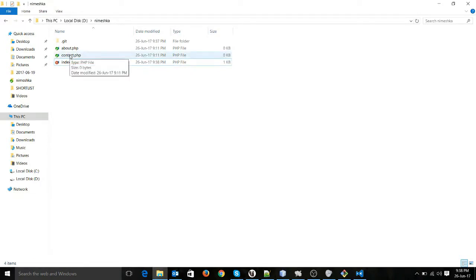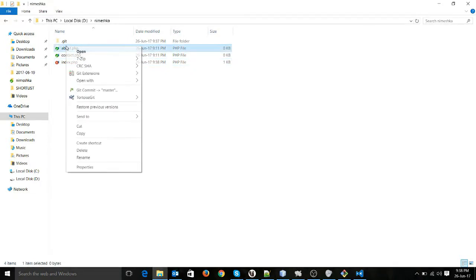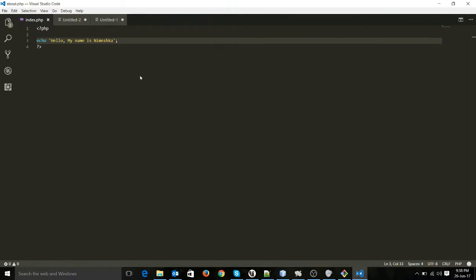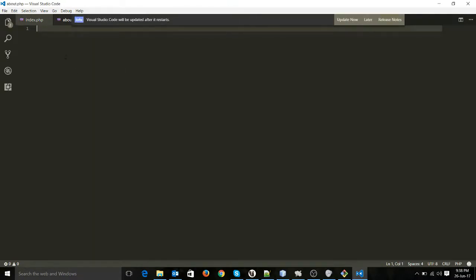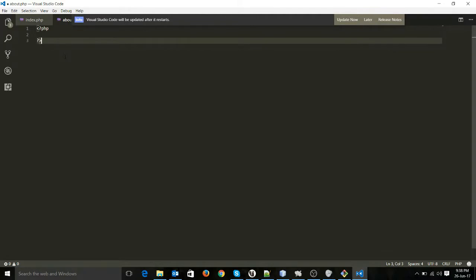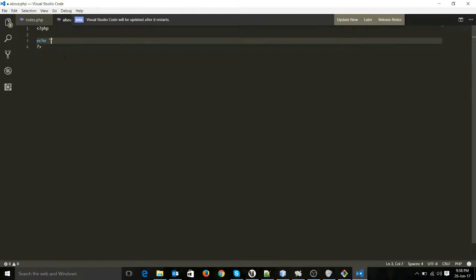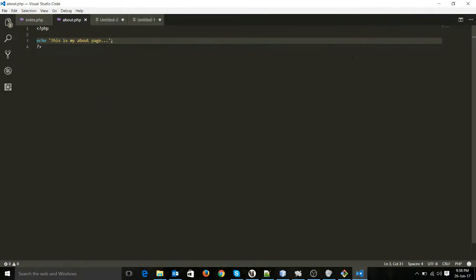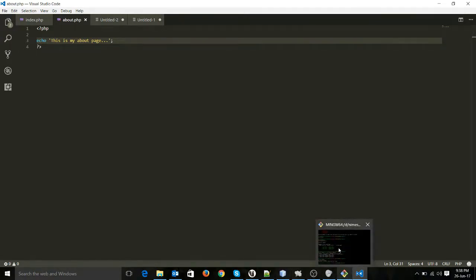Let's write some PHP — PHP echo 'hello my name is Meshka'. Save it. Then I will open about.php also and write echo 'this is my about page'. Let's save this one too.